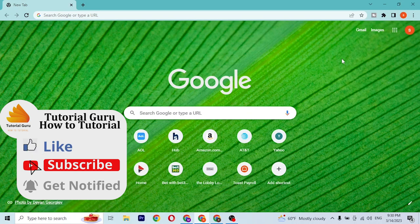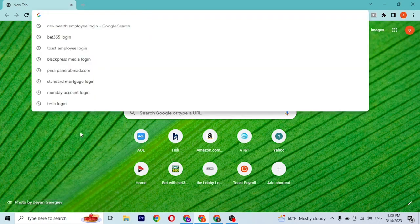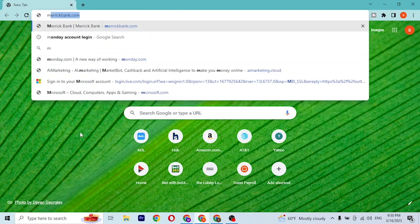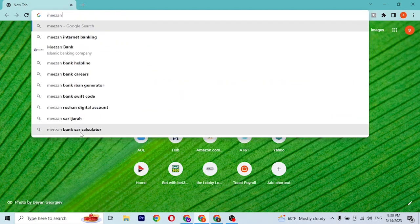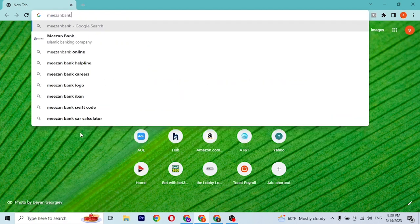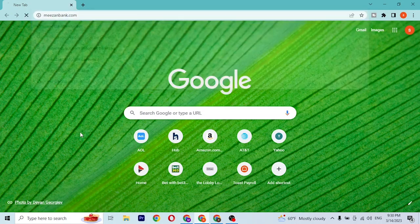To log into your Meezan internet bank account online, first open up your preferred browser. I've already opened Google Chrome. On the search bar, type in the address meezan bank dot co like this and press Enter.